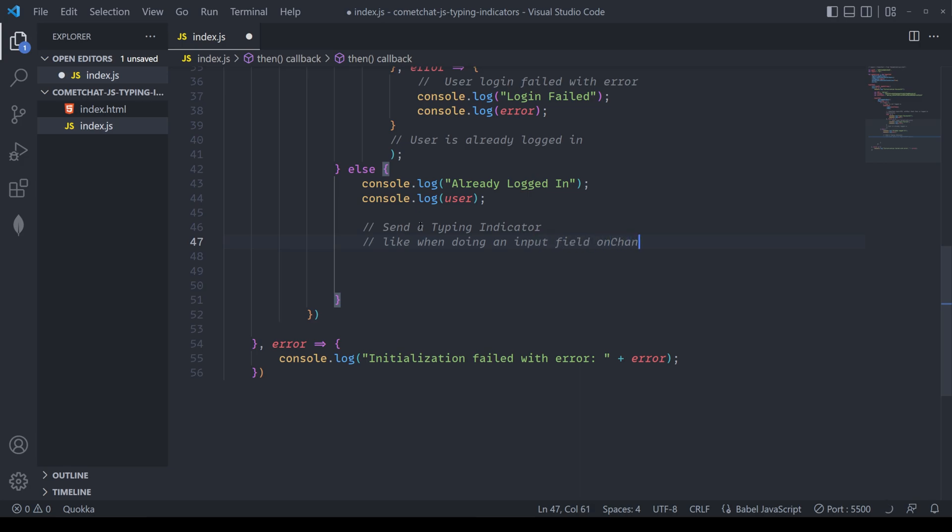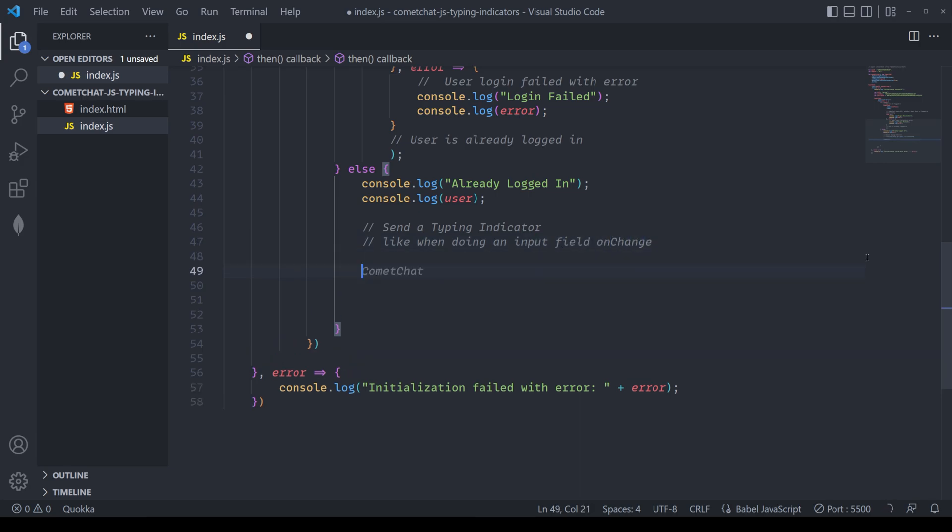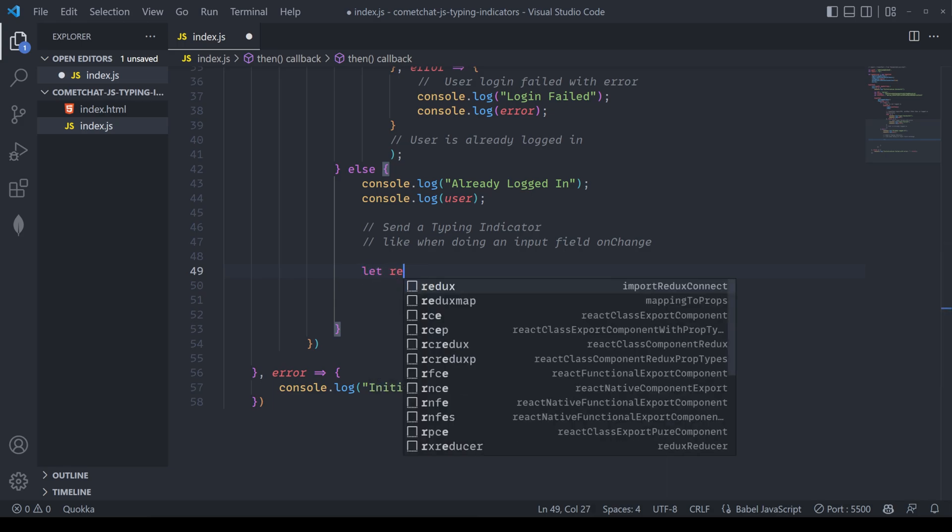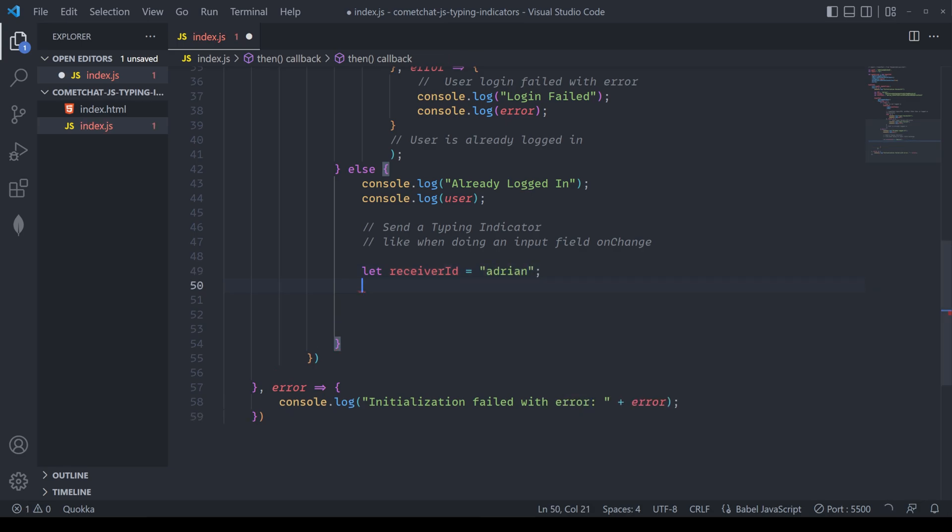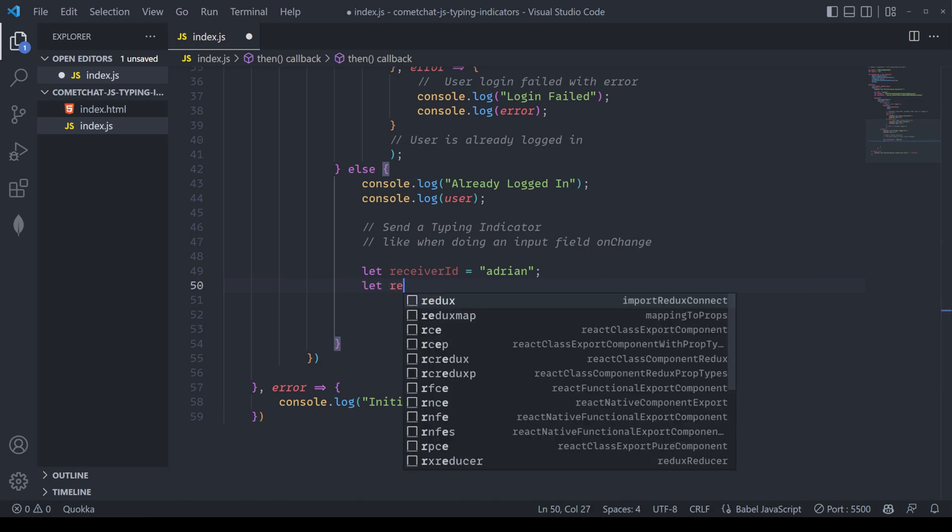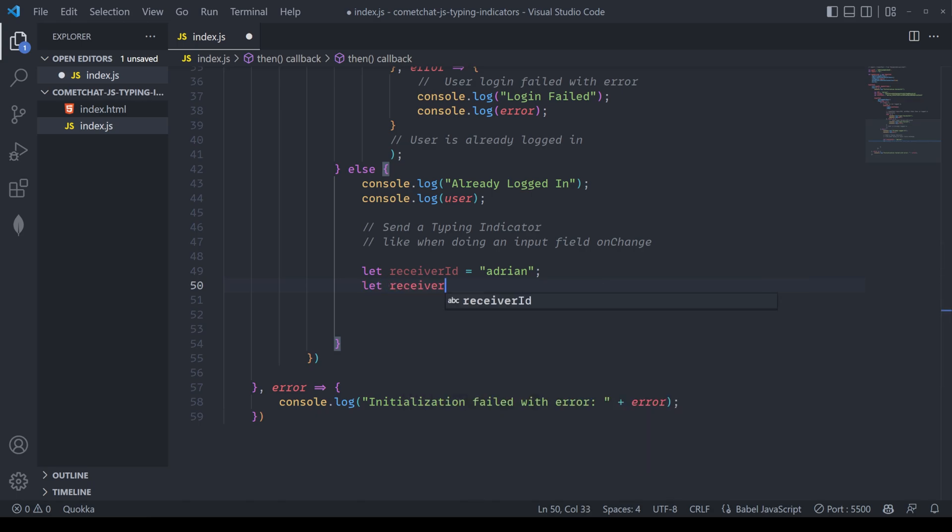This method is to let people know that we've started typing. In order to do this, we first have to define who we're letting know. In this case, we need a receiver ID. Now, I'm just going to do the receiver ID as Adrian, since I want to let myself know that I'm typing. In other cases, you could put in a different user or a different group.